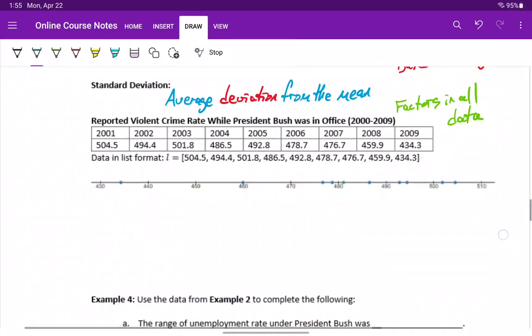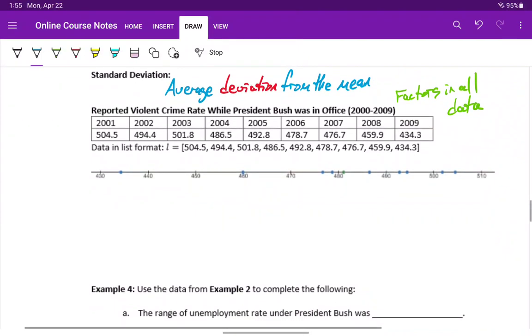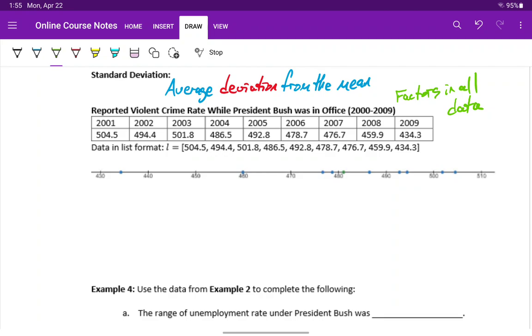When we say deviation, we literally just mean how far does a particular value deviate from the mean, or how far away from the mean is it? On the number line below, we've got the data for violent crime that was reported while President Bush was in office. I have the mean indicated here. So the mean of this data is approximately 481.07. Now what we can do is pick any other data value and calculate how far away it is from that mean, that average value.